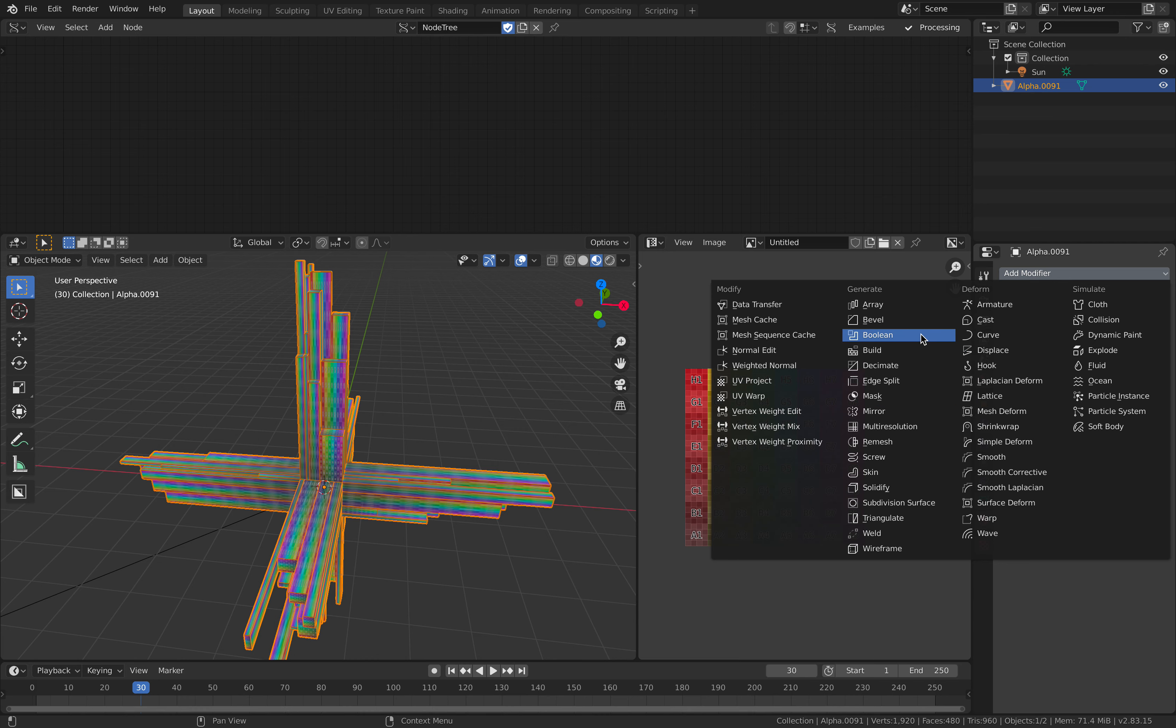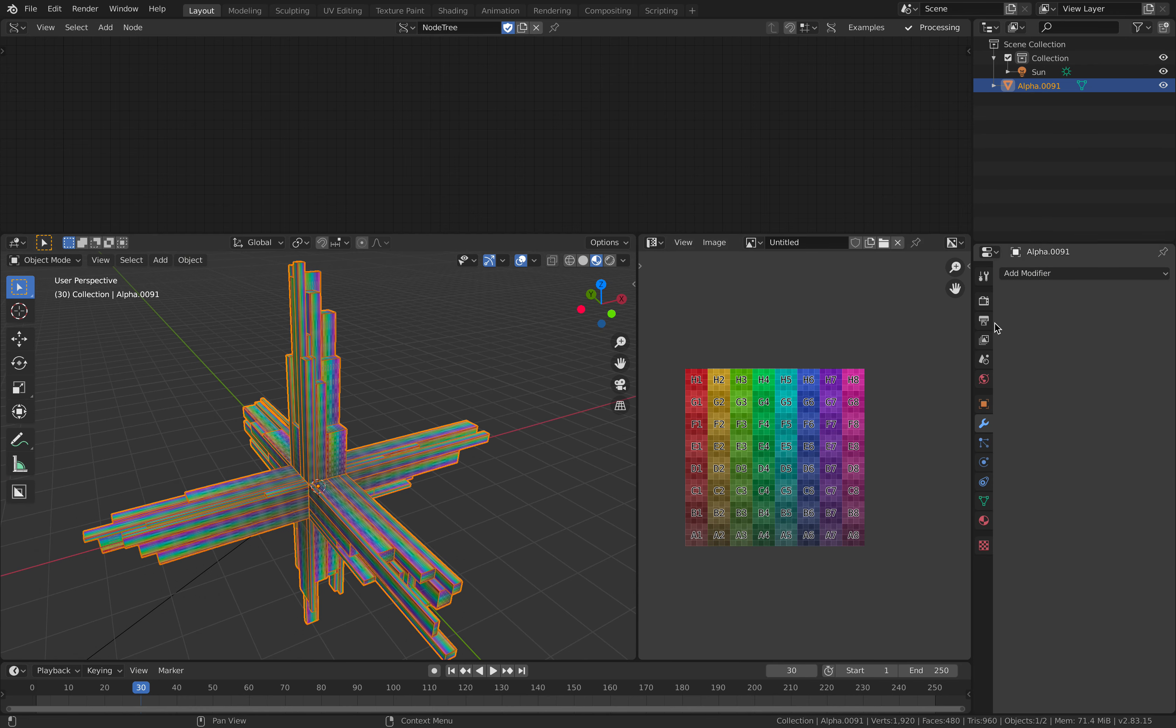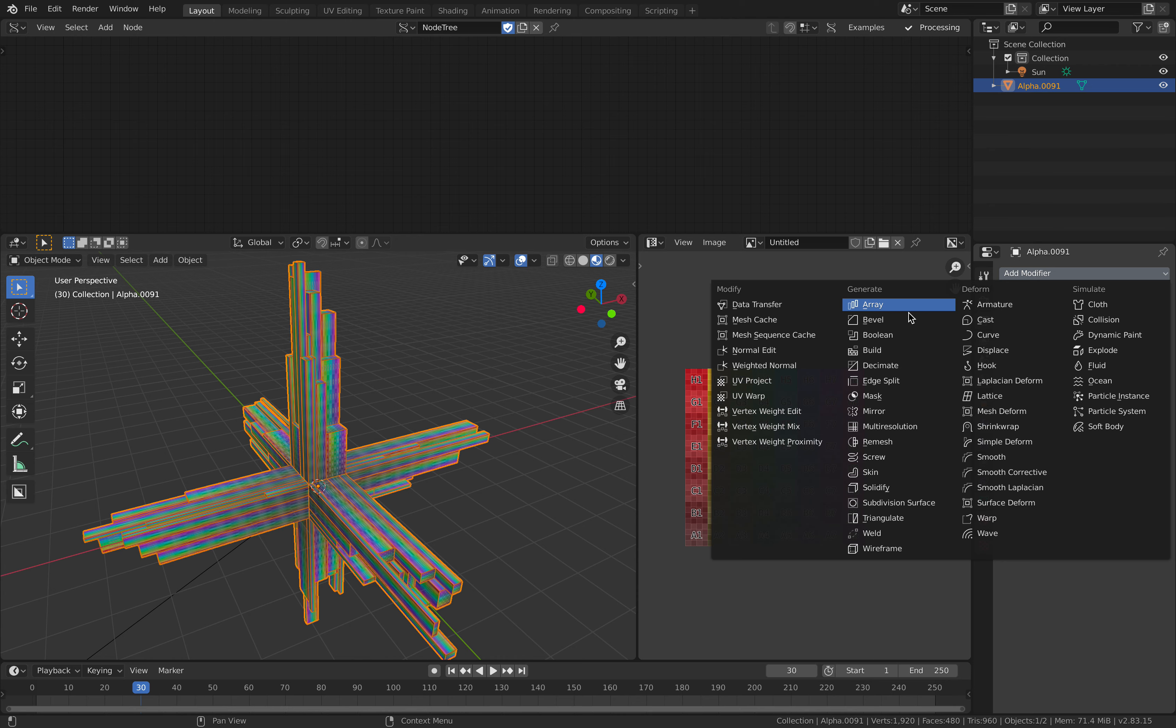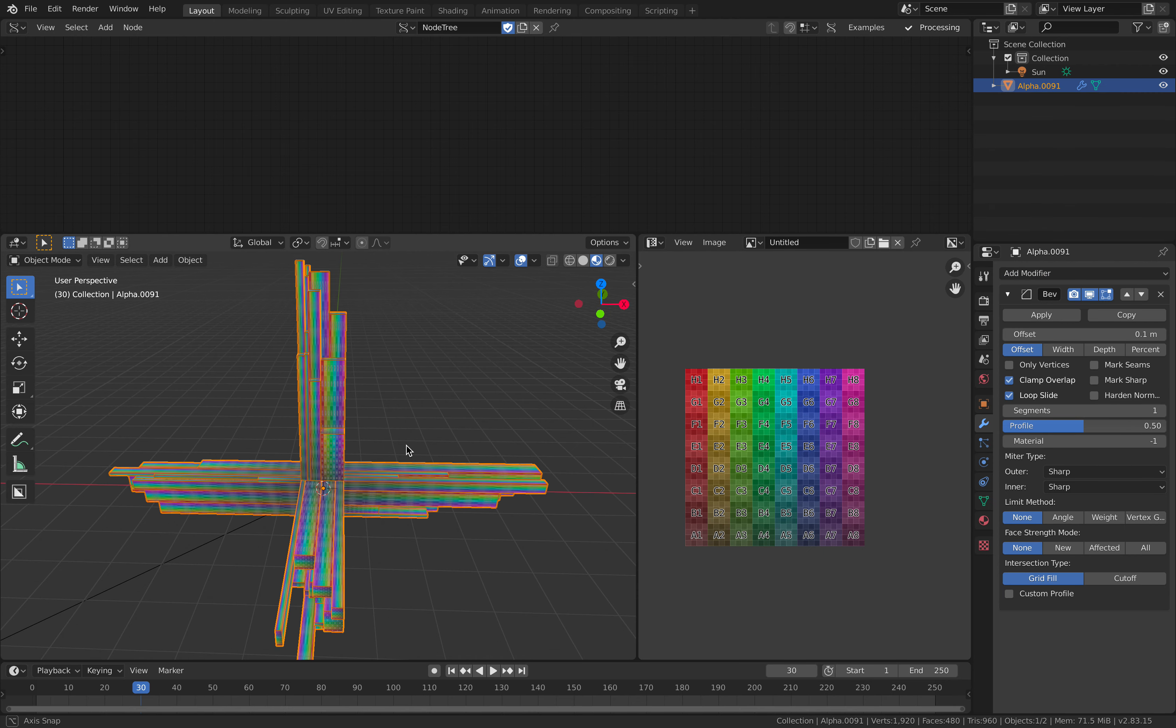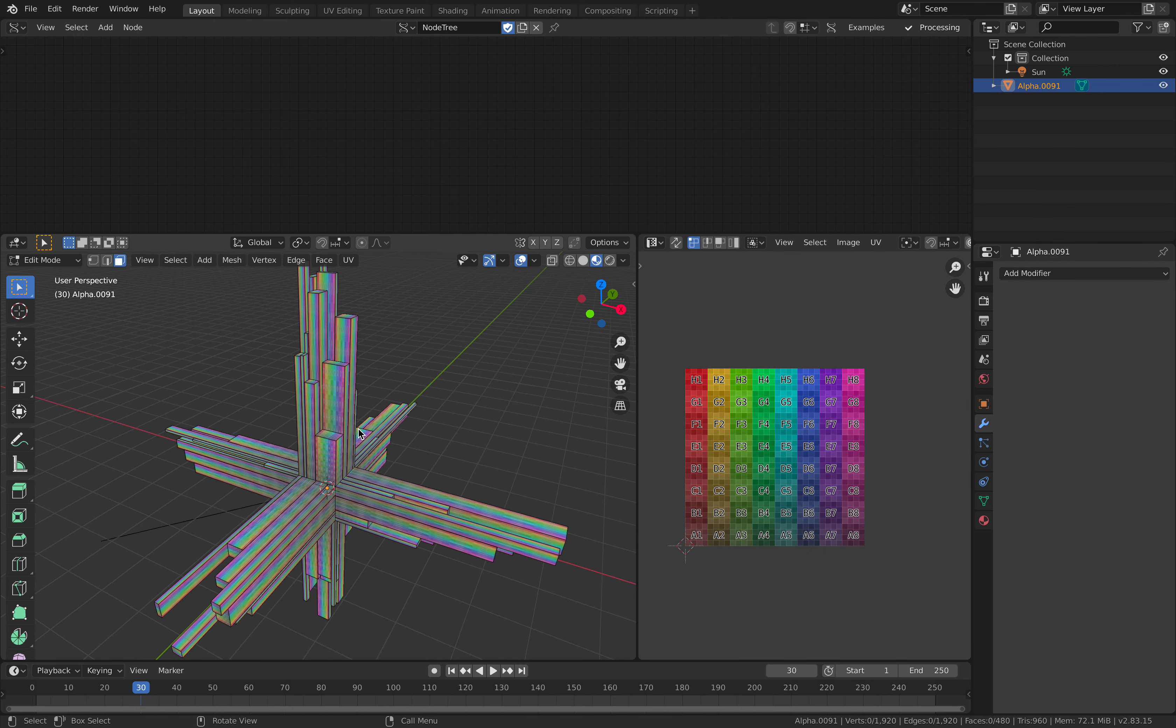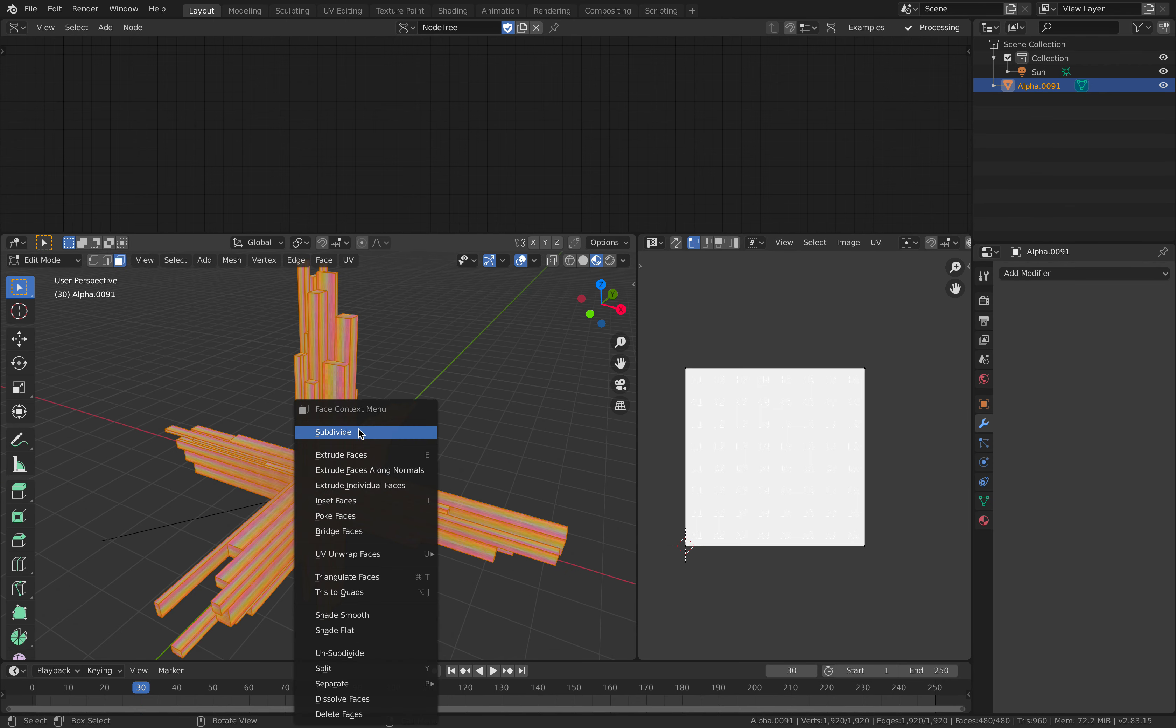We might need to use joins, but you get the idea, this is pretty cool, and go to edit mode.